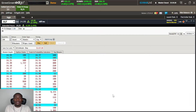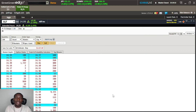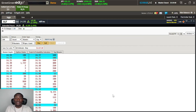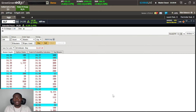What's up guys, this is HHTrader back with another Street Smart Edge tutorial video. In this video we'll be talking about a hot topic whenever it comes to brokers and entering your orders — and that hot topic is hotkeys.